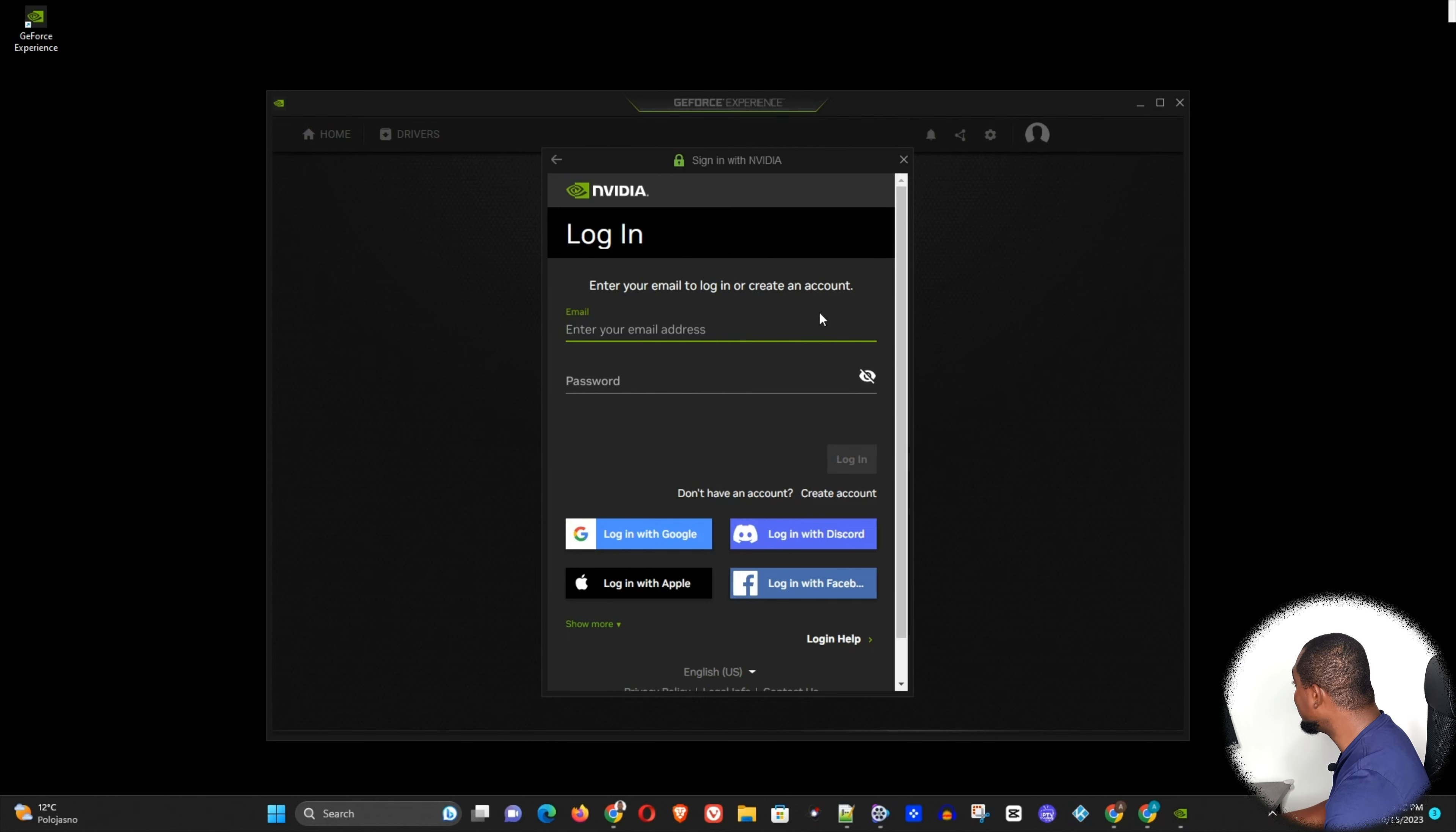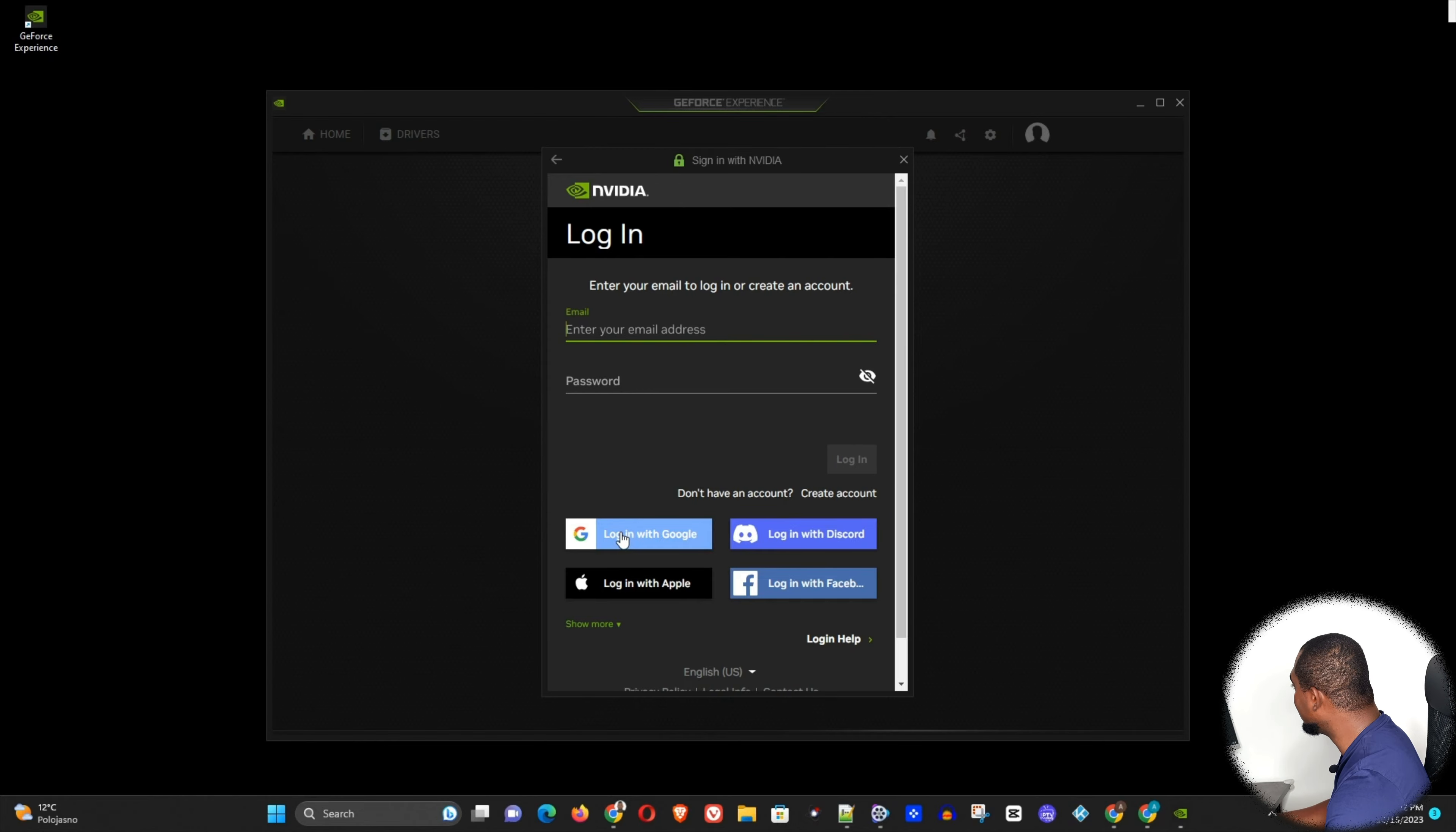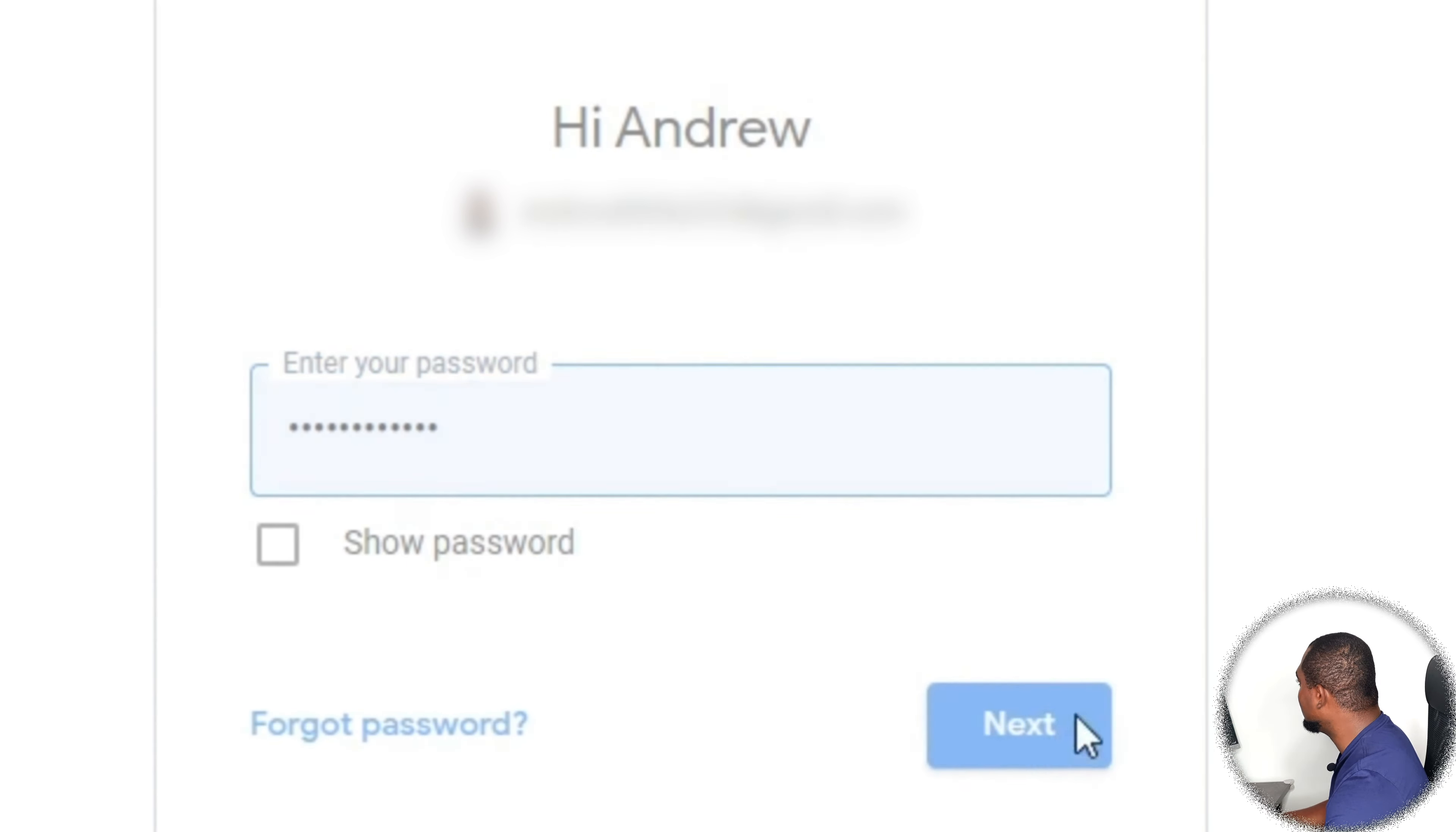Now to login, it's quite easy. You can choose between one of these four options. Now for me, I'm going to simply choose to login with my Gmail, and I will simply choose one of my Gmail accounts.